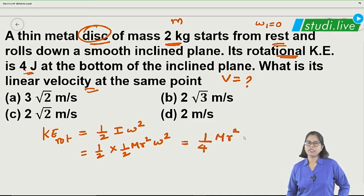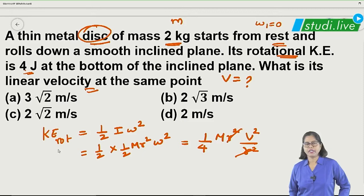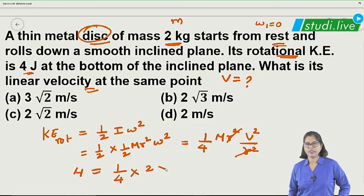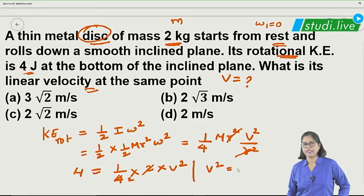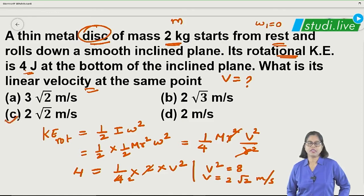Substituting omega equals v/r into the rotational KE formula, we get: 4 equals one-fourth mv squared. Here mass is 2 kg, so 4 equals one-fourth into 2 into v squared. Solving, v squared equals 8, so v equals root of 8, which is 2√2 meters per second. The correct answer is option C.